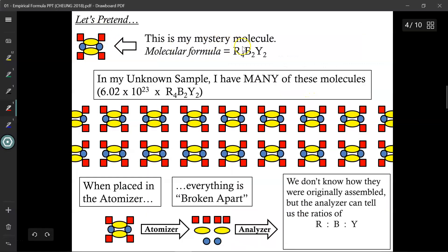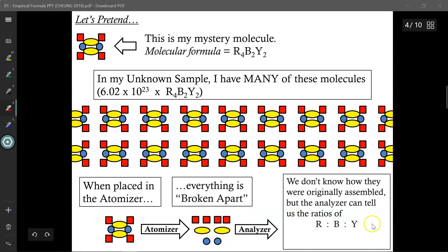Let's pretend this is a mystery substance with molecular formula R4B2Y2 — 4 reds, 2 blues, 2 yellows — but I don't know this. In my sample I have 6.02 × 10²³ of these molecules. I put it through the mass spectrometer, which atomizes it and rips it apart into individual atoms. I can then analyze the components and realize it's made up of reds, blues, and yellows. More importantly, I know the ratio: I don't know if it was originally 4:2:2 or 6:3:3, but I know the lowest ratio of elements is 2:1:1.